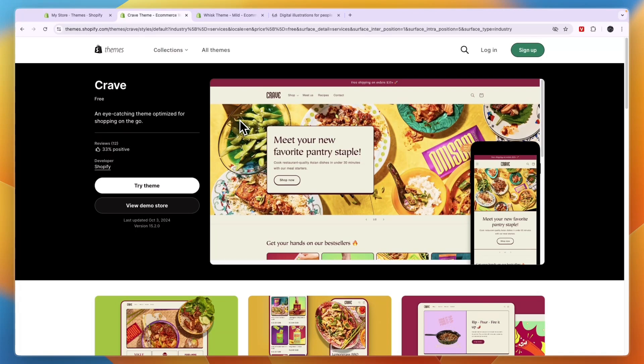So now you know the best Shopify themes for digital products. If this video was helpful, please consider leaving a like and subscribing to my channel. And with that being said, I will see you in the next video.